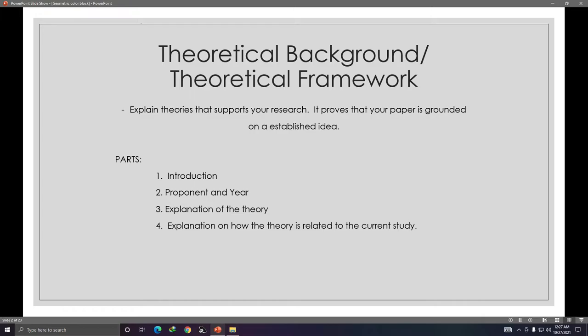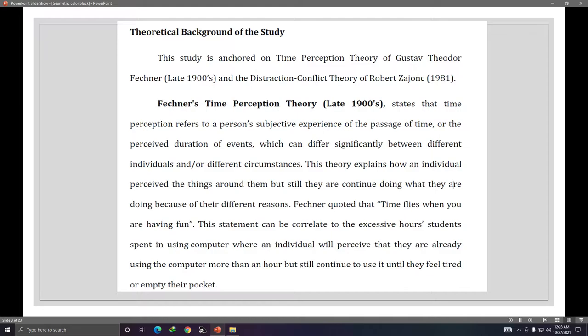There are parts of the theoretical background. The first one is your introduction. The second one is the proponent and year — who established the theory and when it was established. The third is the explanation of the theory, and the fourth is how the theory is related to your study.